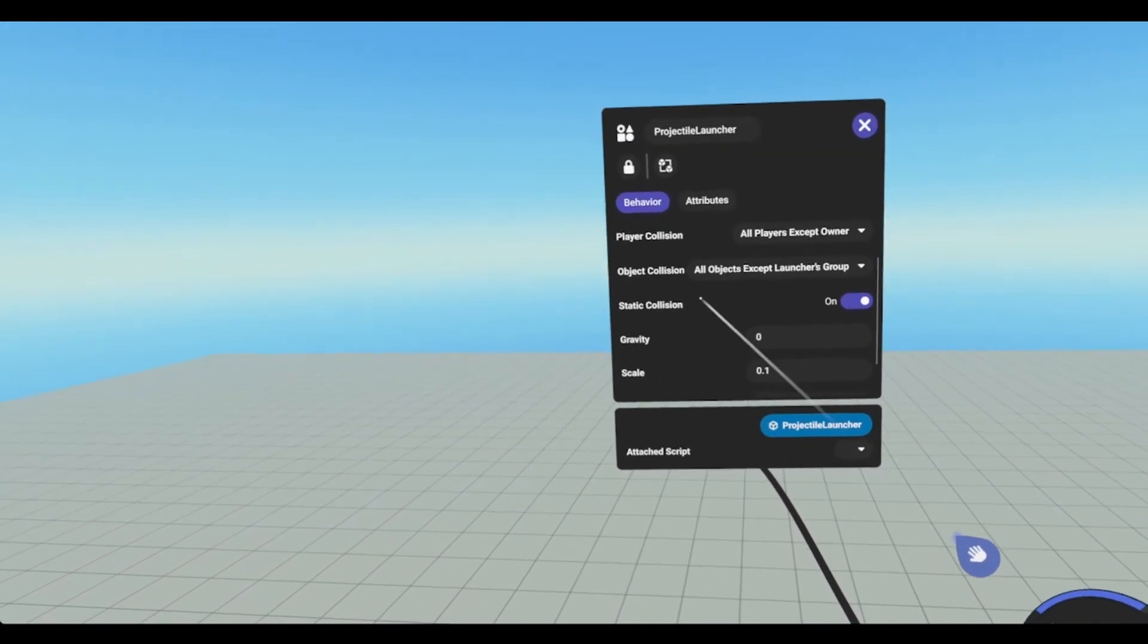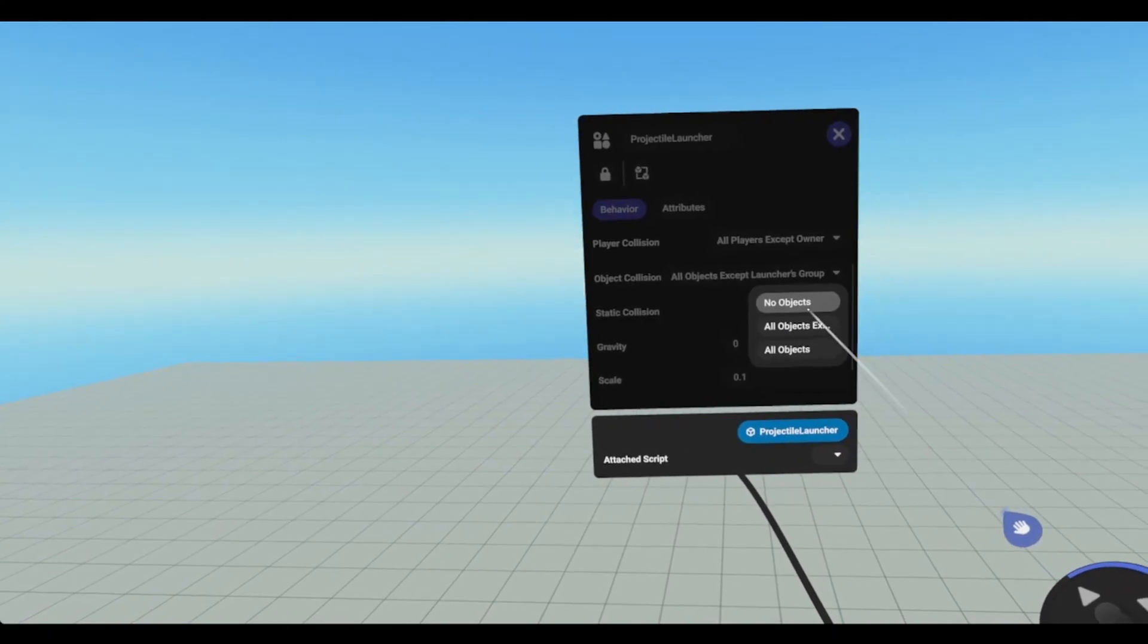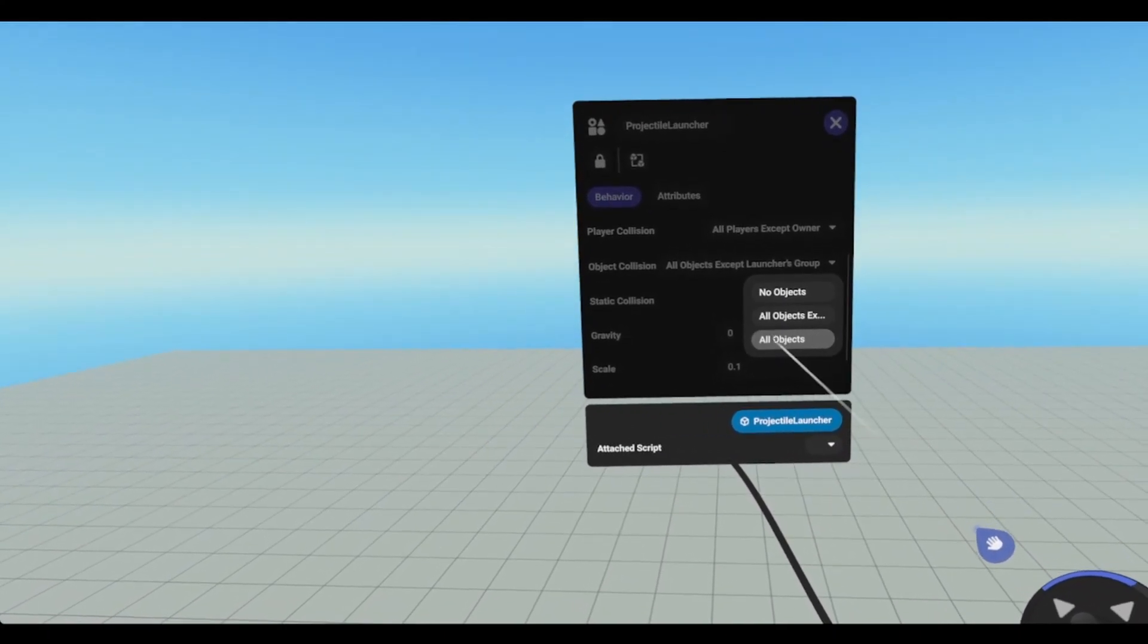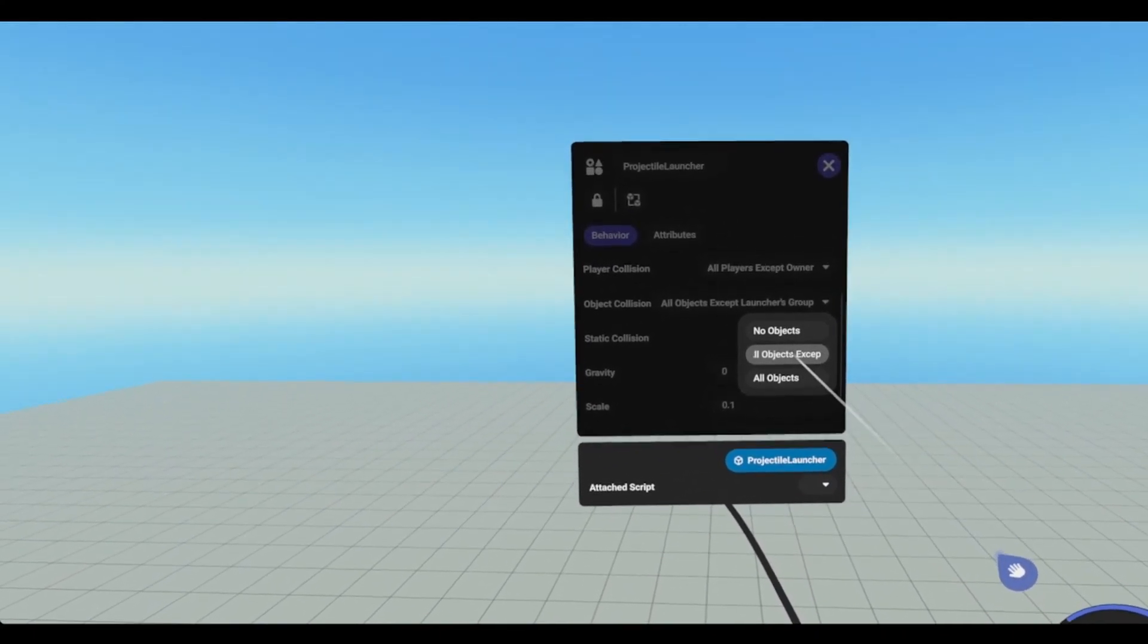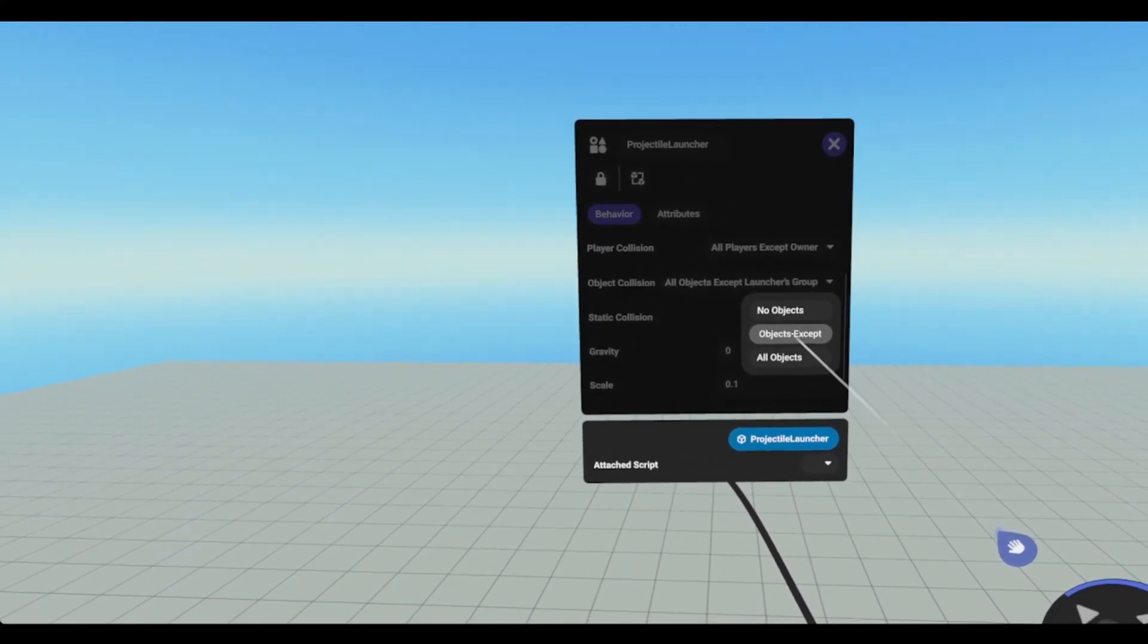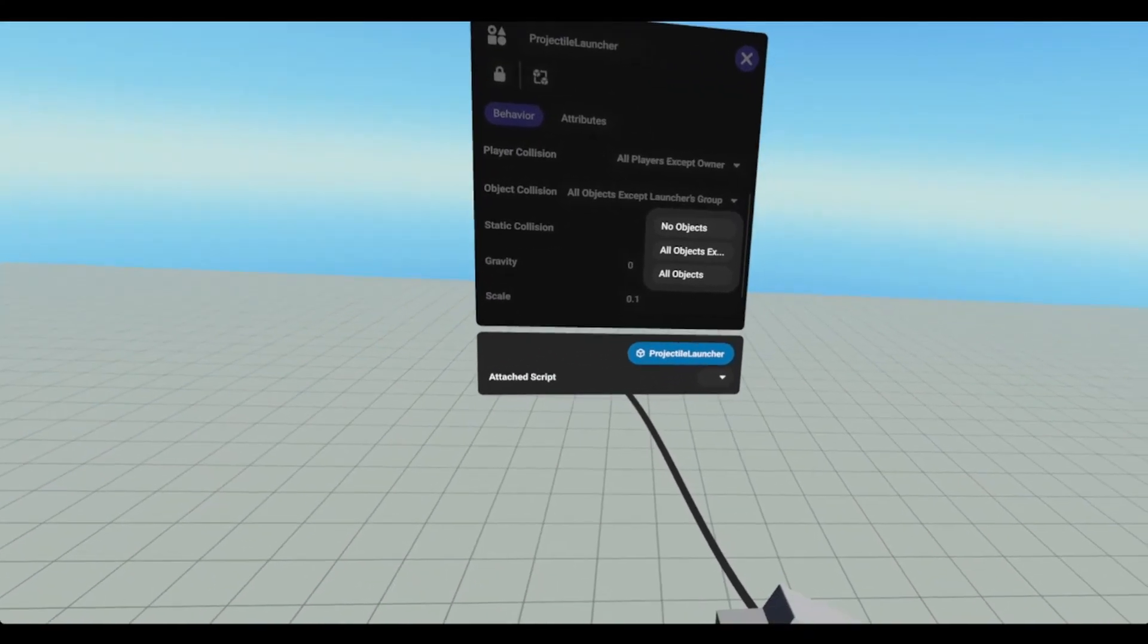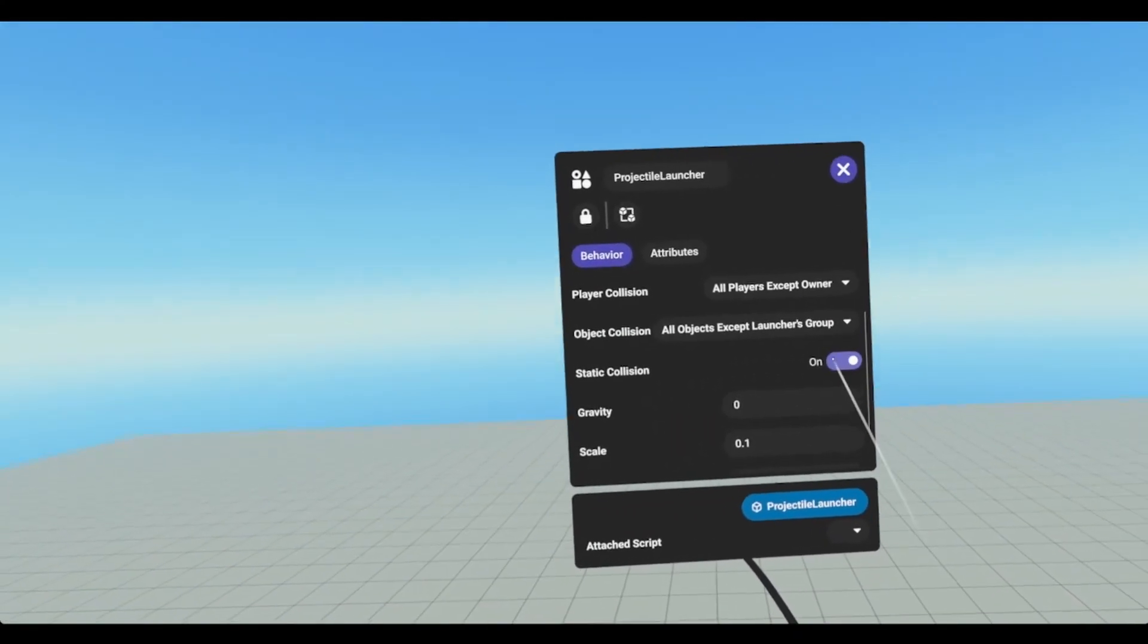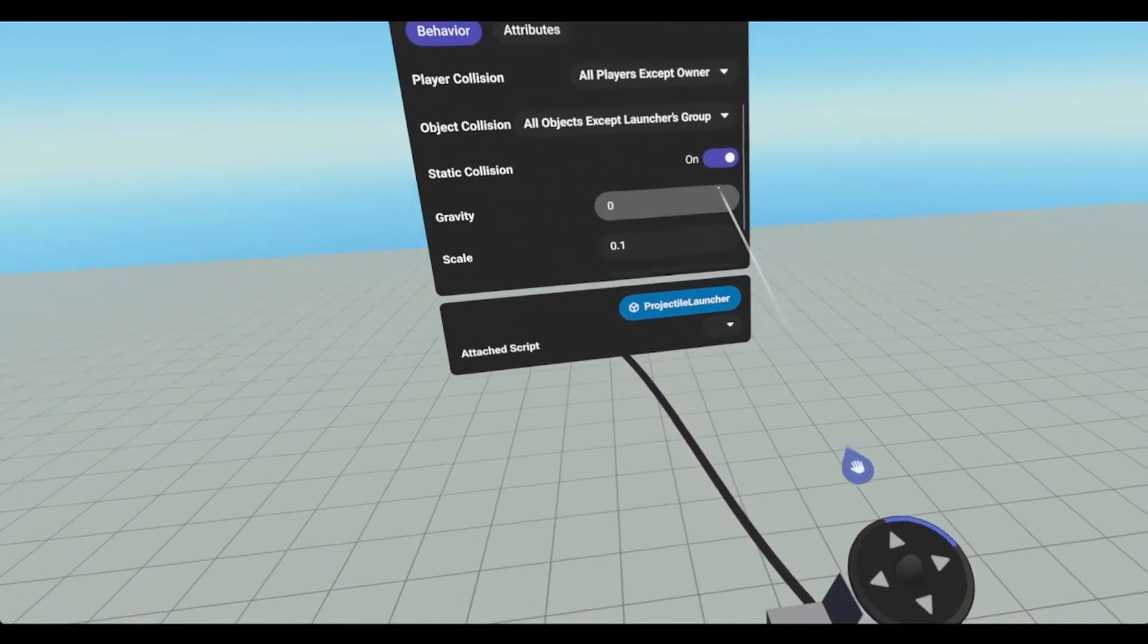We can adjust the object collisions to no objects, all objects, or all objects except for the launchers group. You can toggle static collisions on and off.